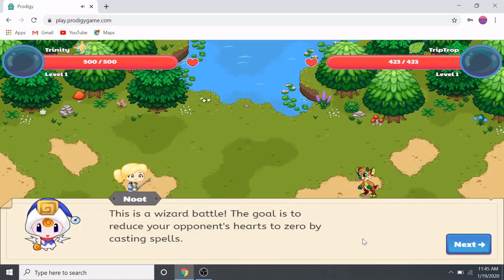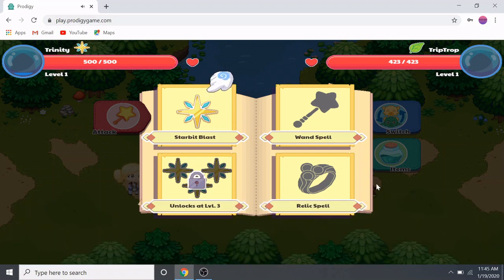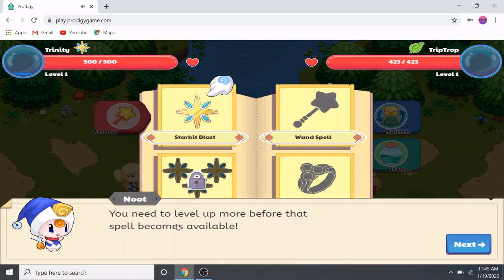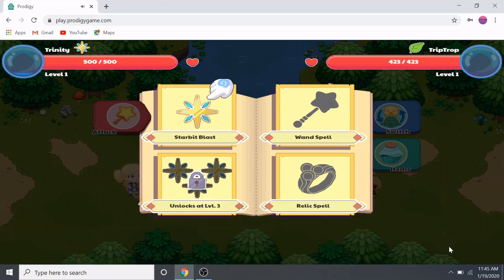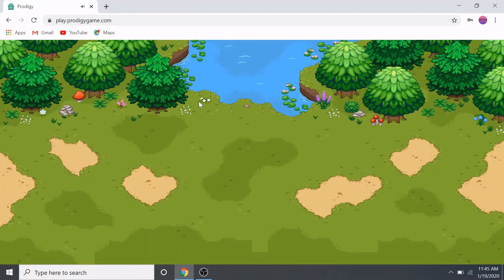This is a wizard battle. The goal is to reduce your opponent's hearts to zero by casting spells. I'm going to cast a spell — to cast a spell, just choose one. Some spells say you need to level up more before they become available. We're at level one right now, so we need a Star Bit Blast.